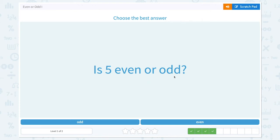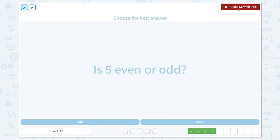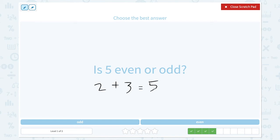Is 5 even or odd? Can 5 be divided into two equal groups? 2 plus 2 is 4, and 3 plus 3 is 6. So 5 cannot be divided into two equal groups. That means 5 is an odd number.